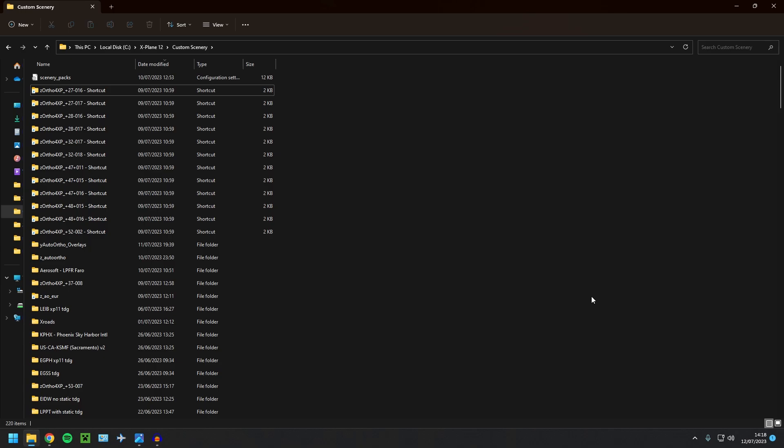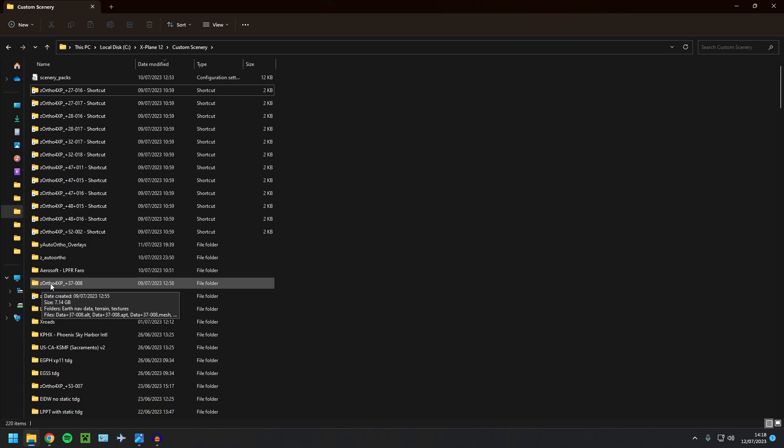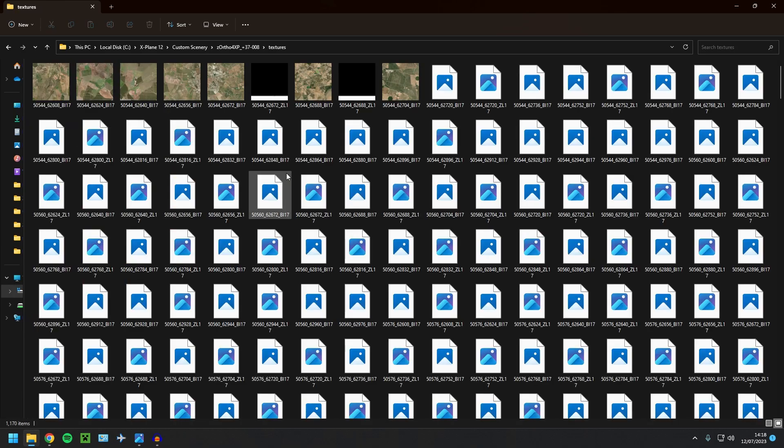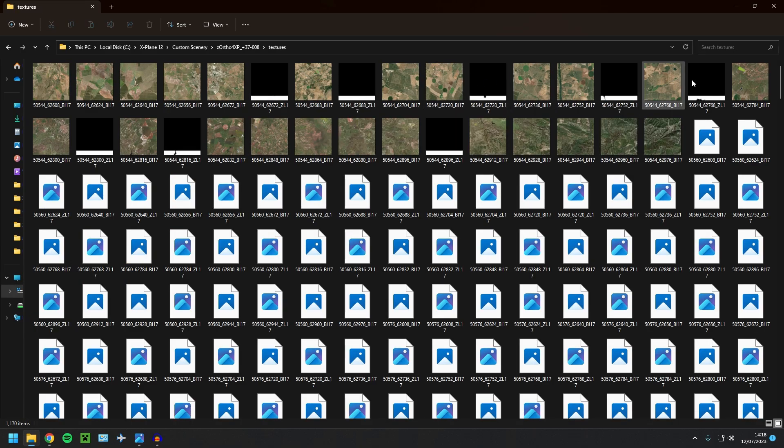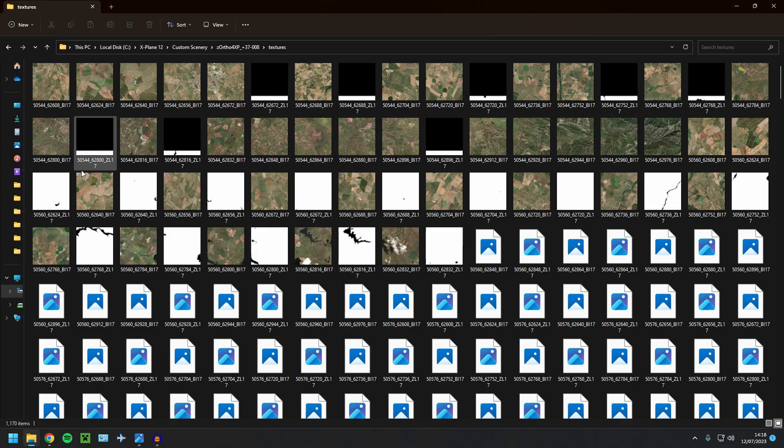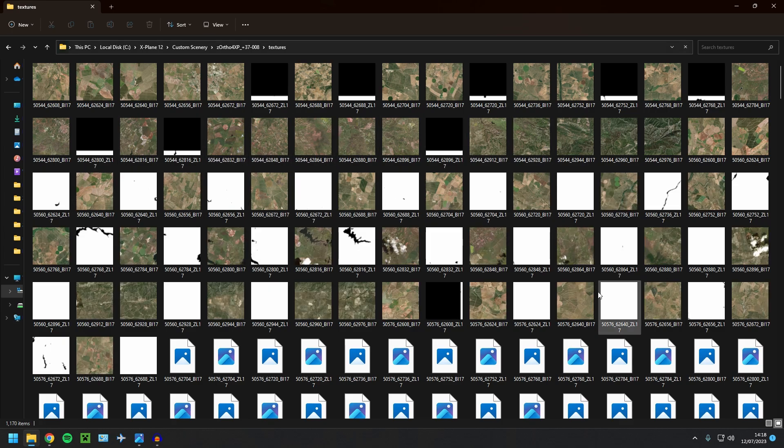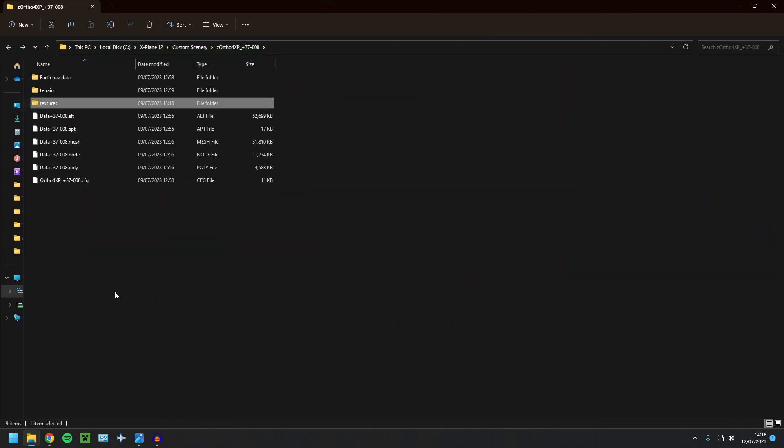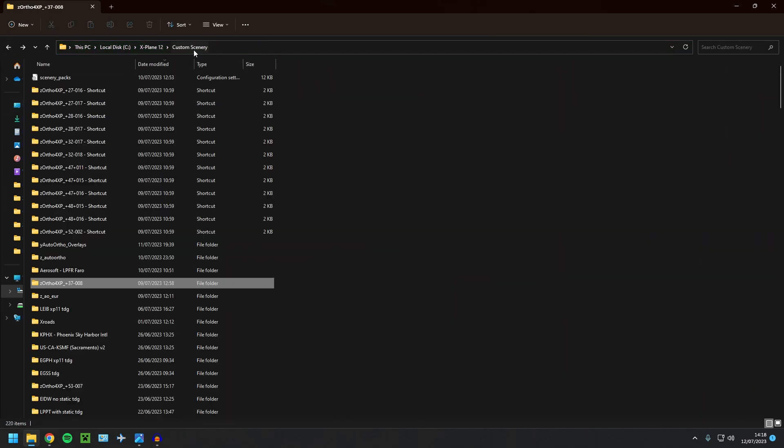So that completed, you know, when it's completed, when that white window, you'll say at the bottom, it's completed and the bars at the top will be full. So anyway, let's go to our tile here, which is here. Z auto 4XP plus 37 minus 8. And if you go down here to textures, yeah, you can see all the textures we just created.